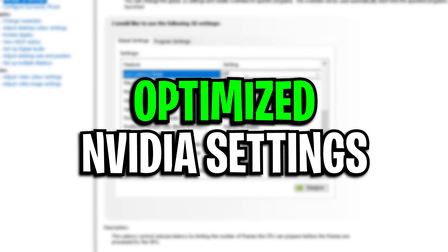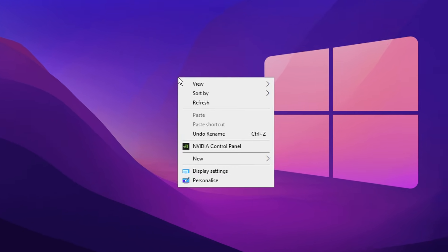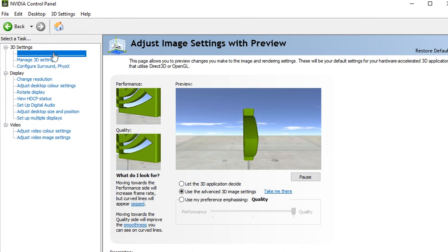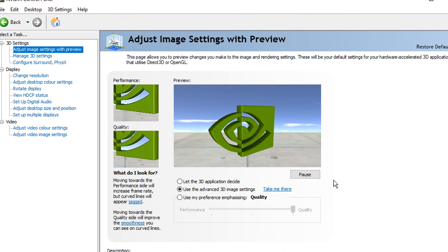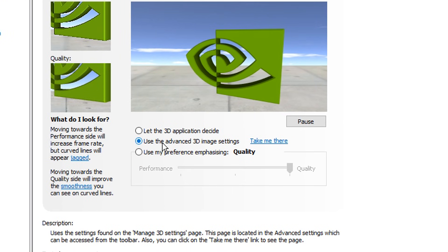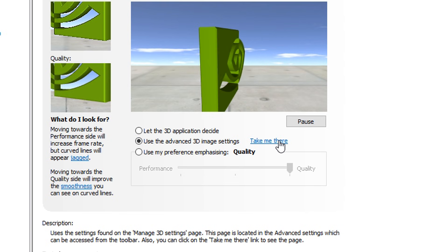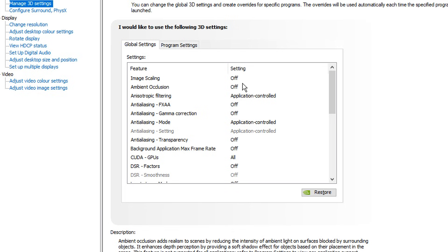First up, we're going to optimise our NVIDIA settings by going on the desktop and right-clicking, then choosing the NVIDIA control panel. Inside, under adjust image settings with preview, you want to click the middle one — that's use advanced 3D image settings — then click take me there. Then inside here, you basically want to follow my lead and turn off all the heavy hitting settings that will take up a lot of FPS.